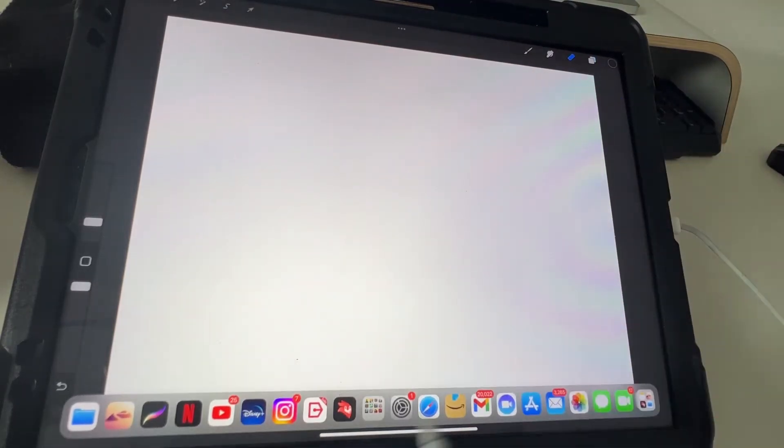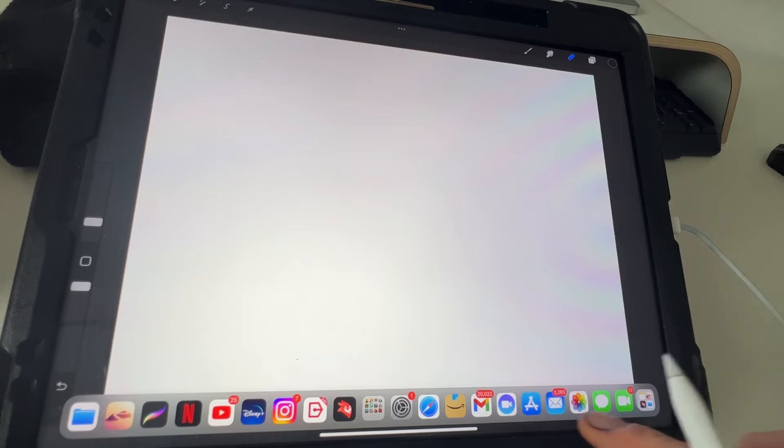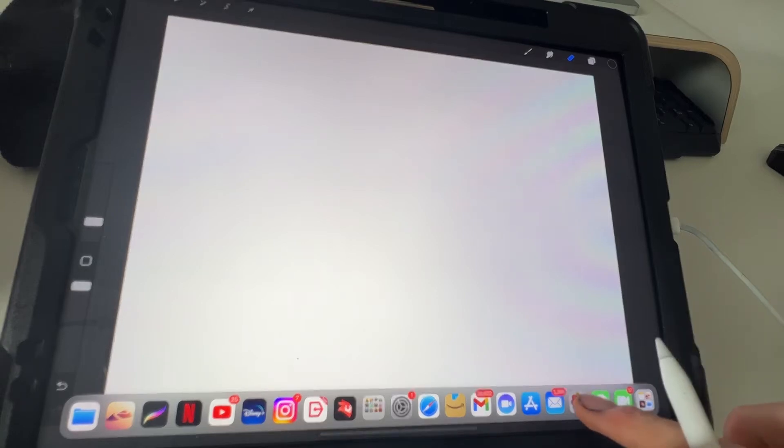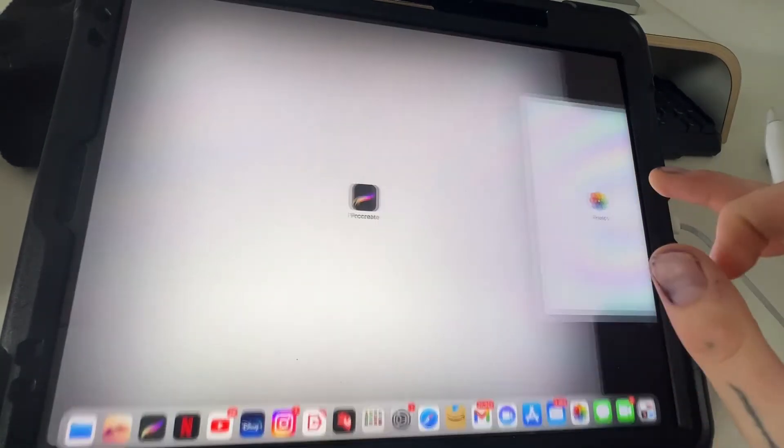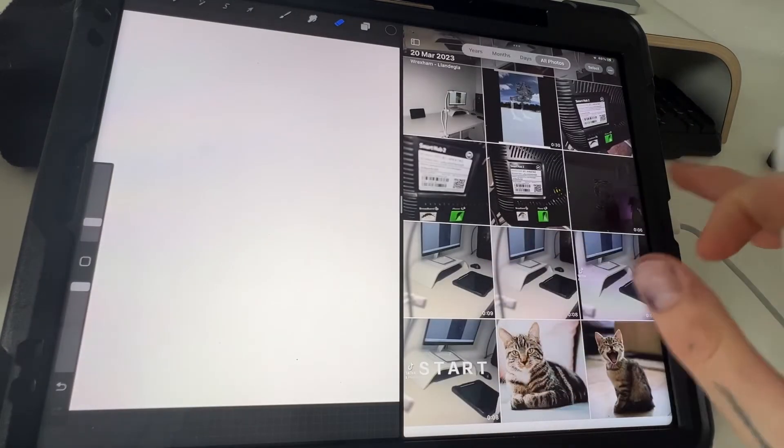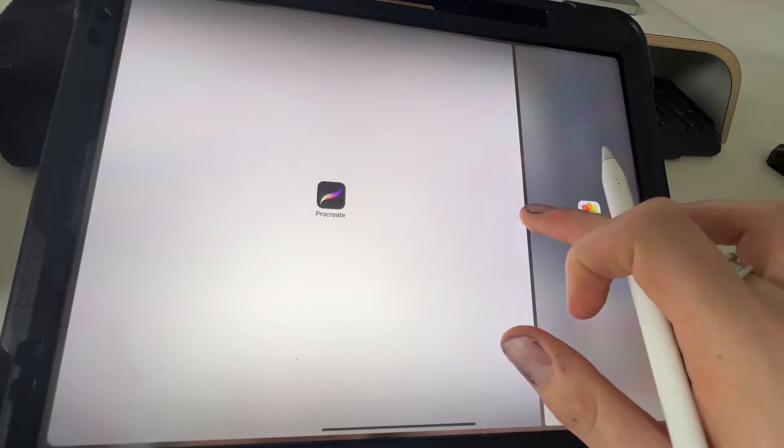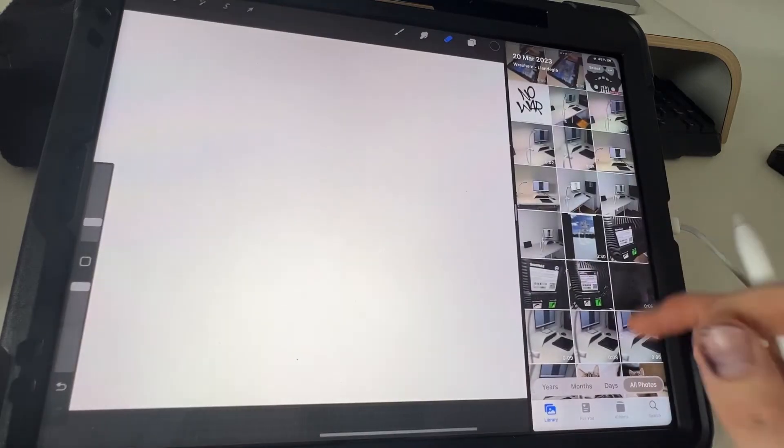So if you swipe at the bottom of your dock, and you've got your gallery, if you hold your gallery, drag it into the side like that, and it'll open a little split screen here like this.